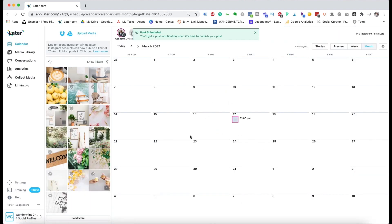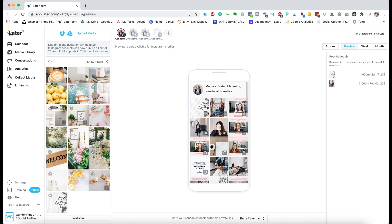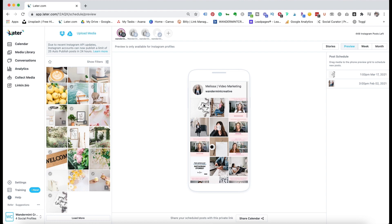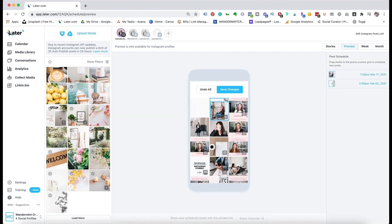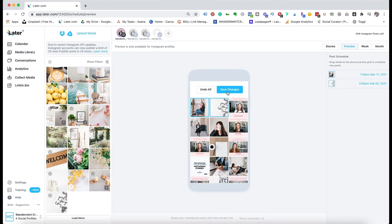Hitting save is going to add it to the calendar. If I come back over into preview, you're going to see that the post is now added to my preview. I could drag and drop it around — if I had multiple different photos scheduled, I could click and drag them to make sure my feed looks exactly how I want it to look, then save changes.